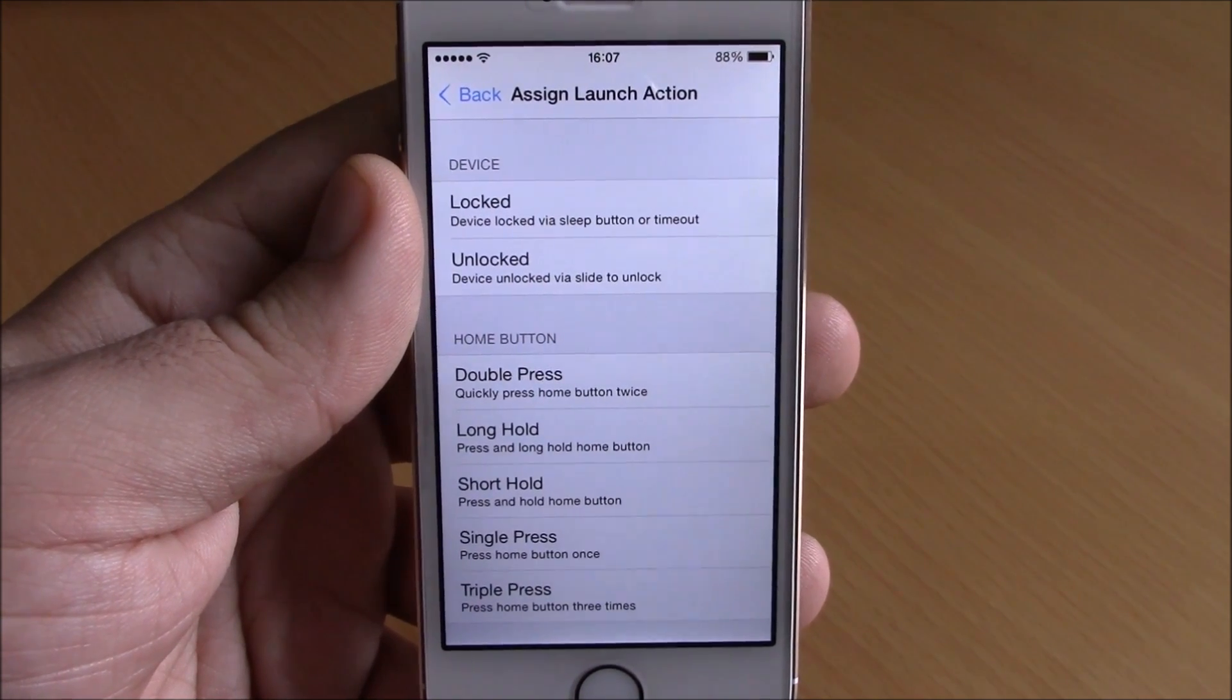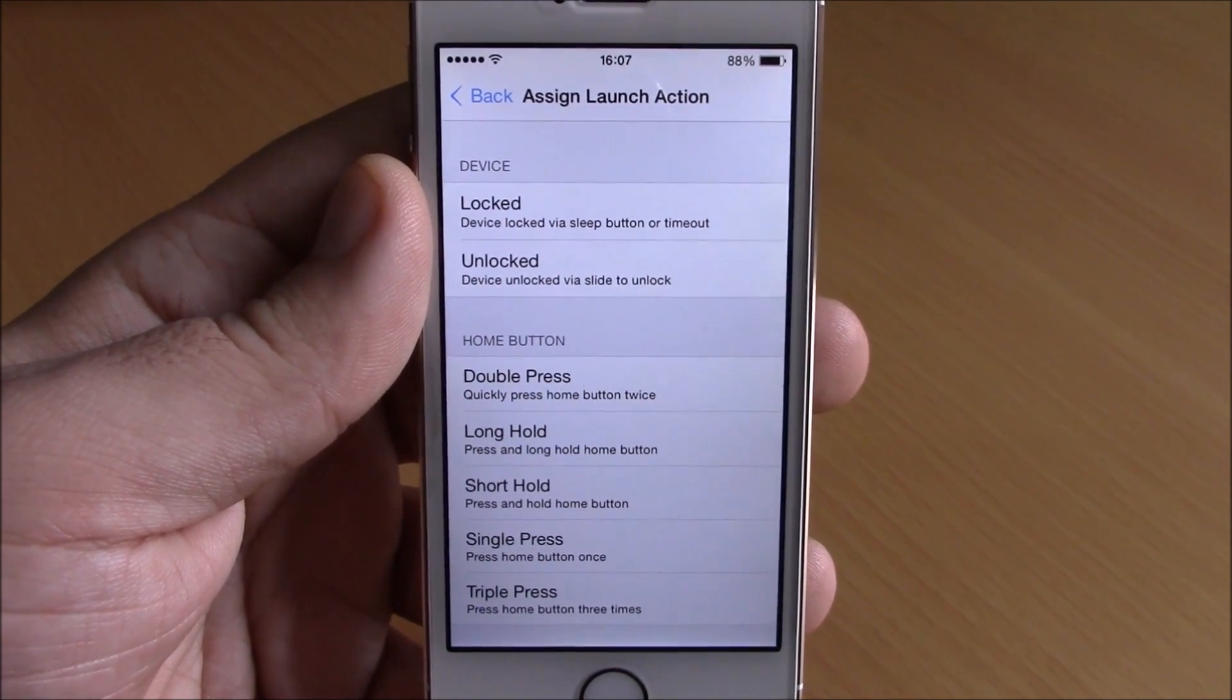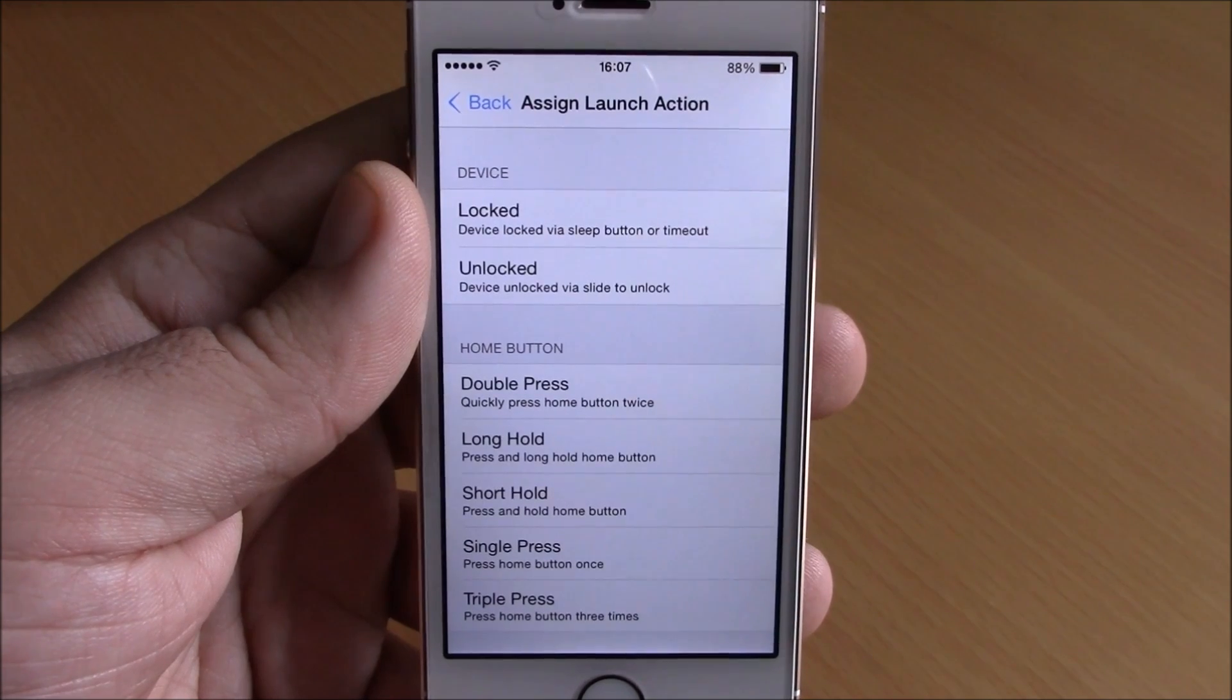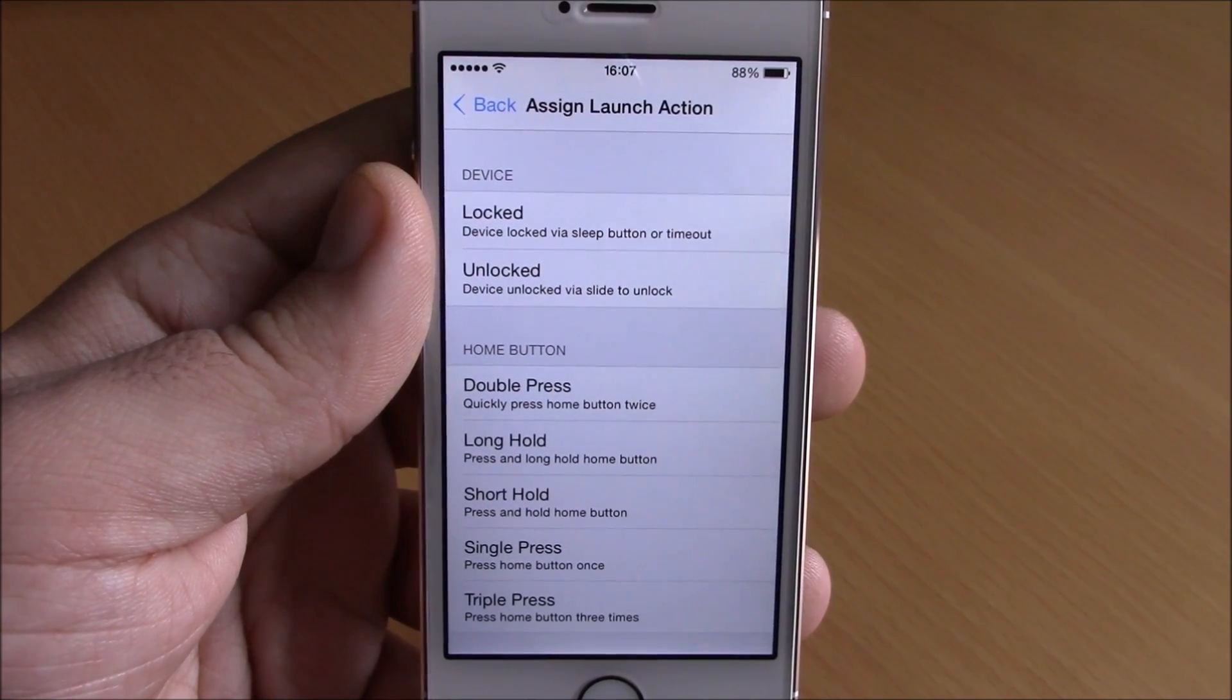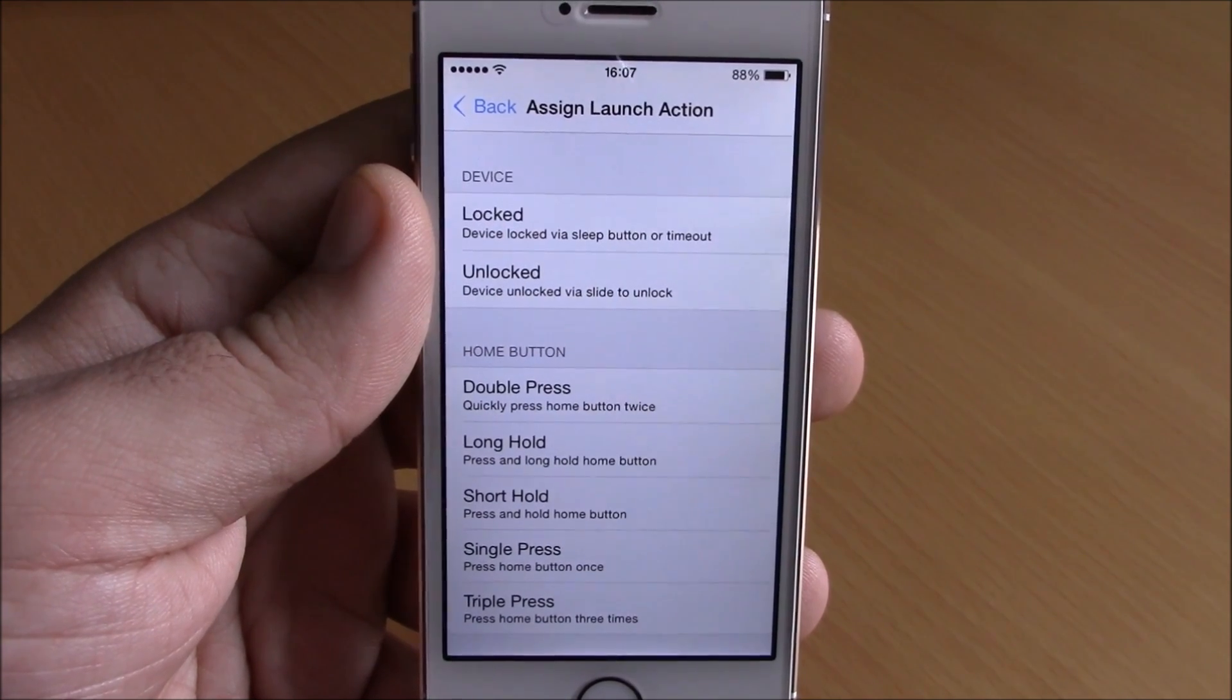This tweak will cost you $3.99. You can download it from the BigBoss repo. I hope you guys enjoy it and don't forget to subscribe to our channel.